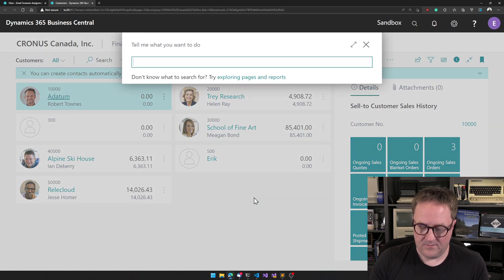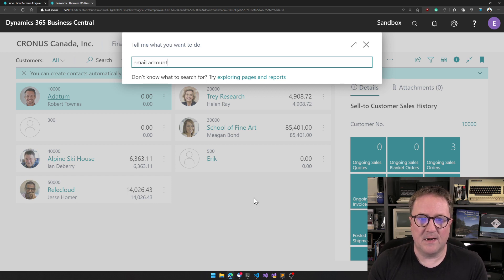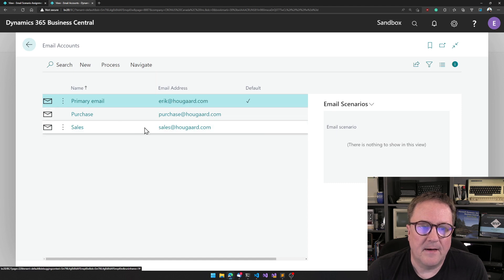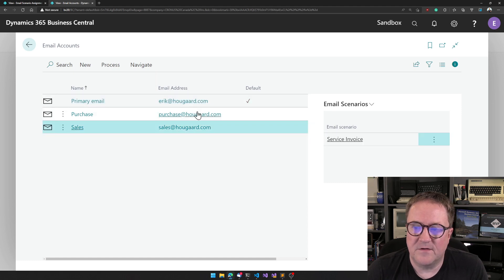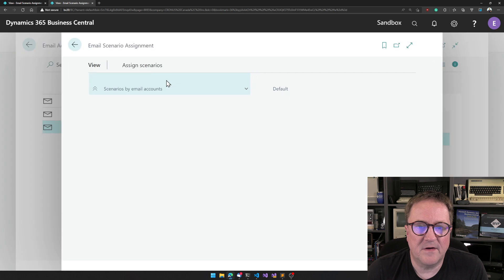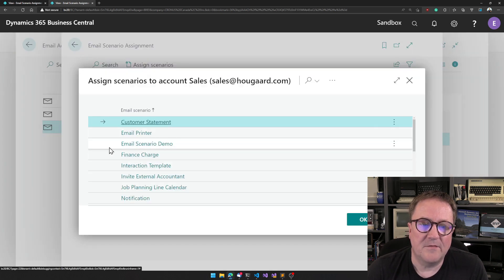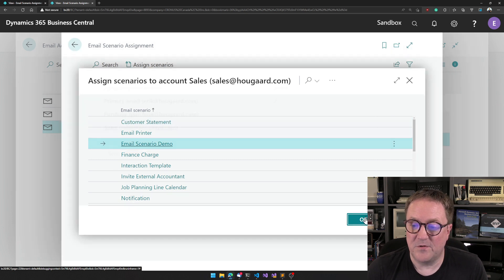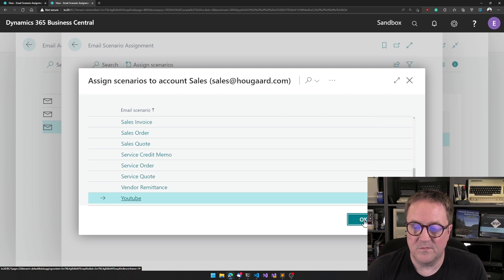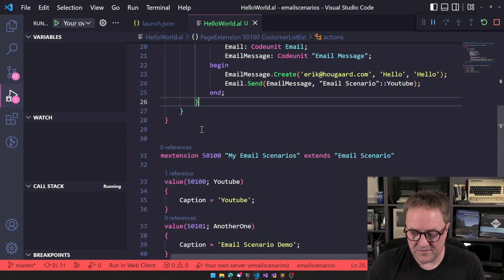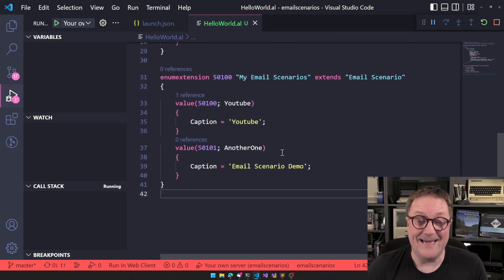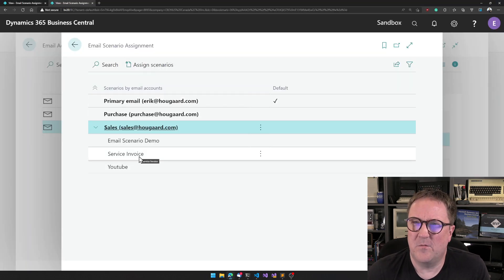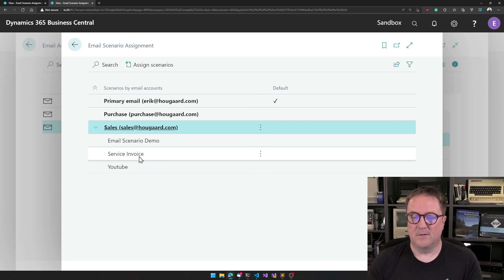And we are, let's go to email account. And now I will go to sales and we can see that we have the sales invoice, but let us navigate to email scenarios, still be on sales. Assign scenarios. And now we have the email scenario demo here. And we can also take the YouTube one. So the two scenarios we just created as an enum extension are now showing up here as if they were already there.